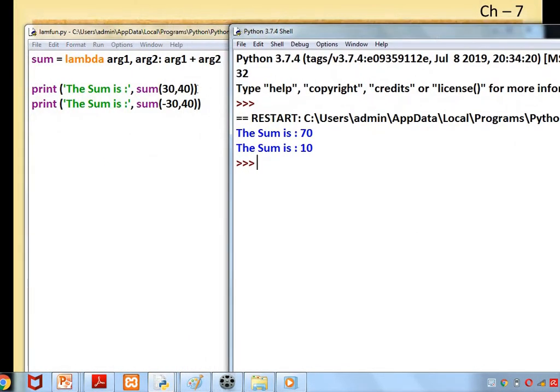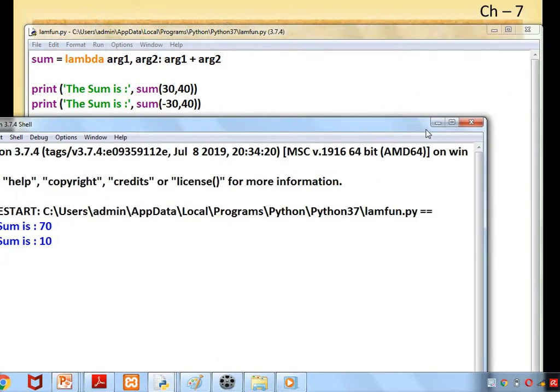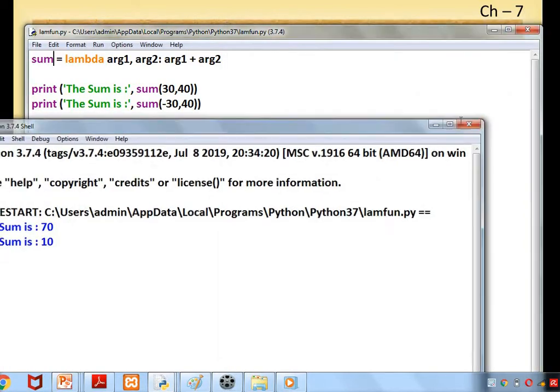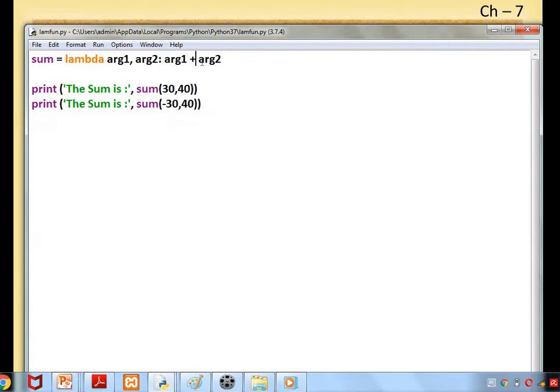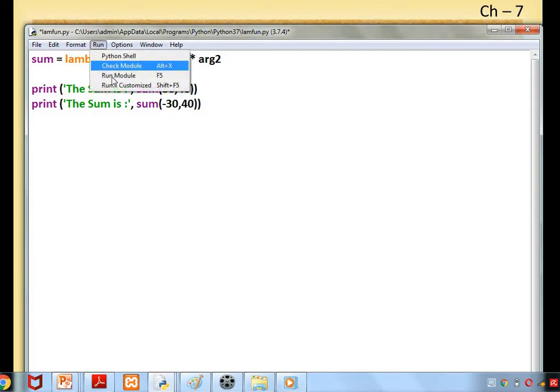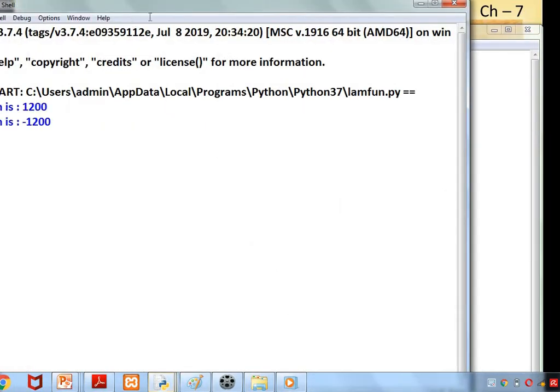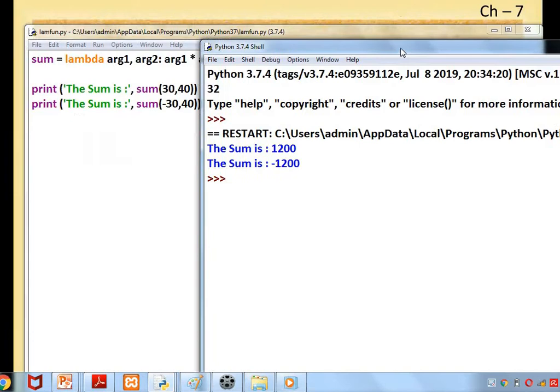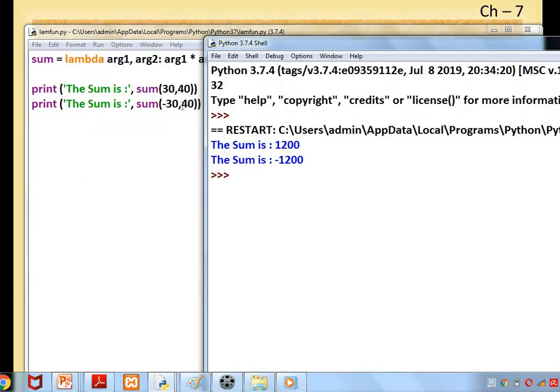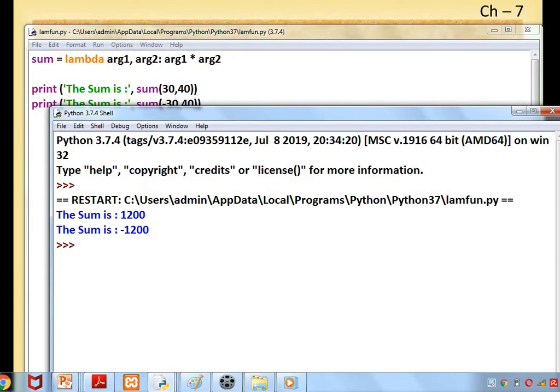So it is 30 + 40 = 70. -30 + 40 = -10. Here we can say multiplication instead: 30 × 40 = 1200. With the minus symbol, it's -1200. Lambda function is formed with the keyword lambda, arguments, colon, expression. Clear, children?